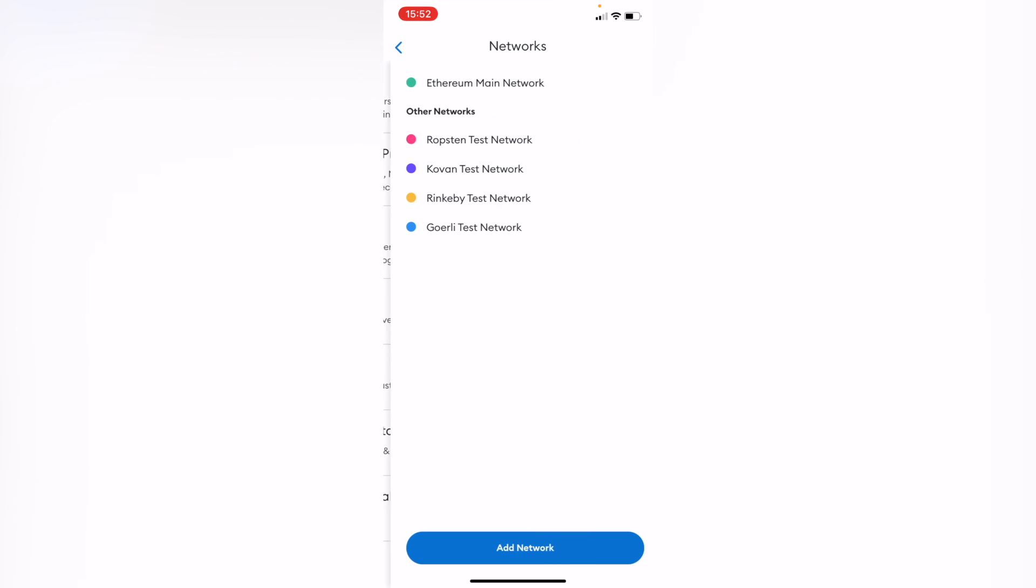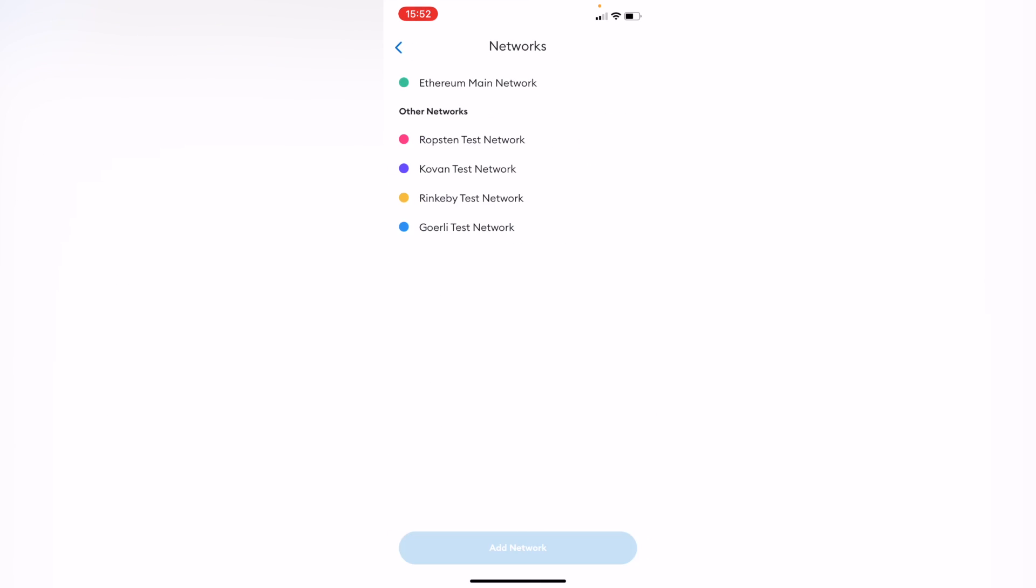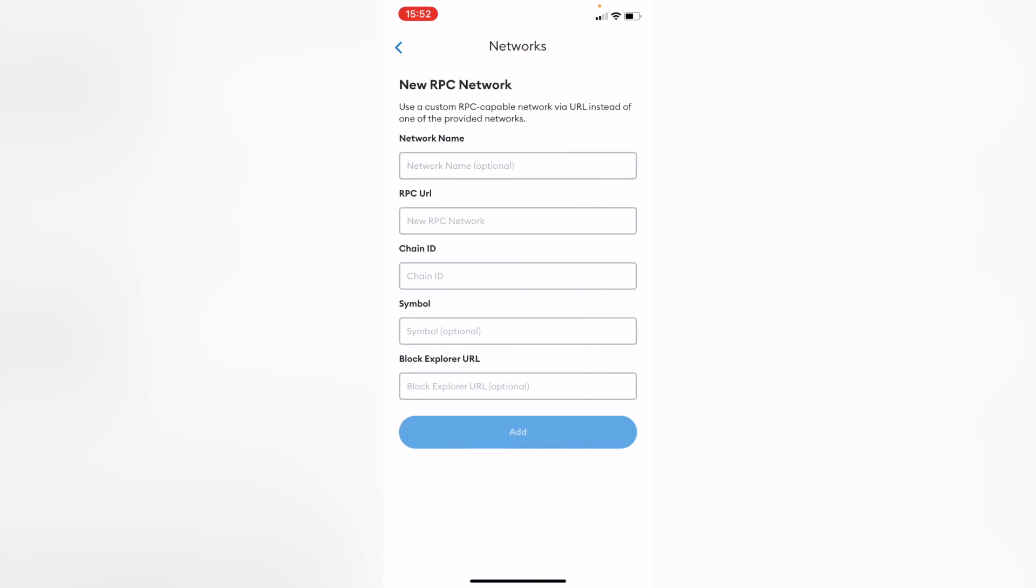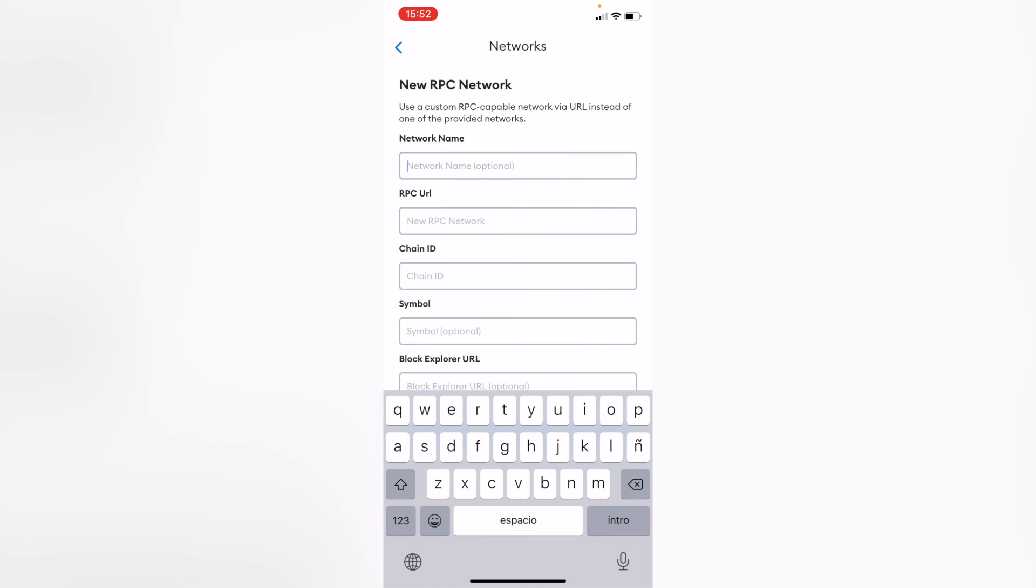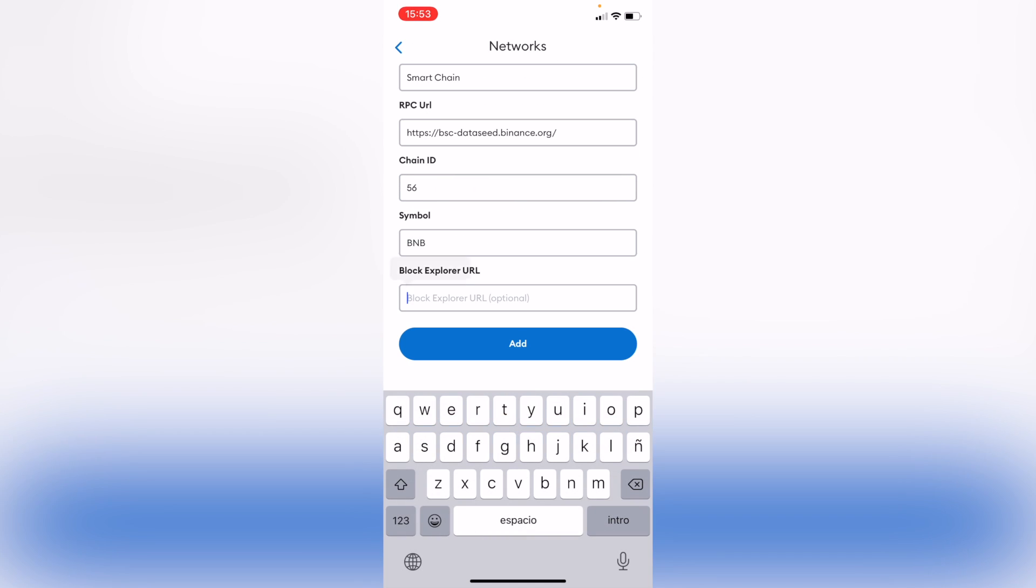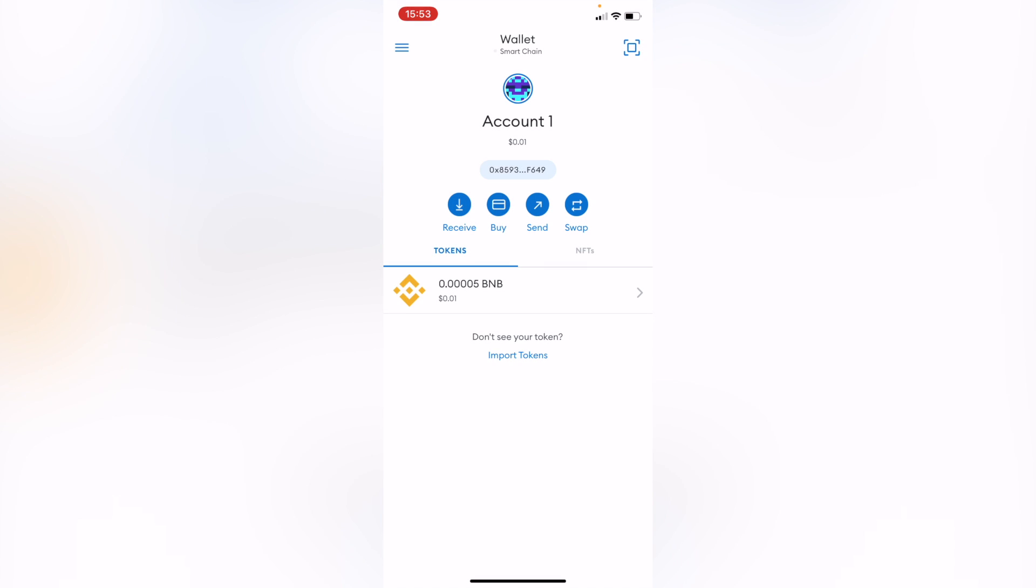So if I go into Networks, I can add the new network of Smart Chain here. I'm going to go into Got It so I can see that my tokens are now available in here. So there you have it guys.